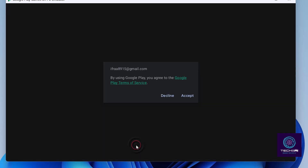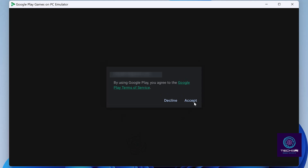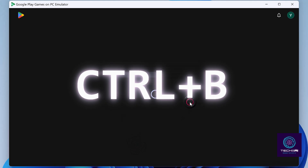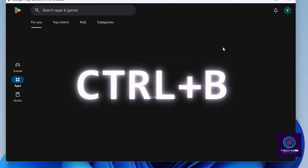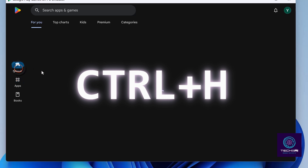However, there is something to note: this emulator doesn't have the navigation bar you might be used to. Instead, you'll need to remember a few key combinations — Ctrl-B to go back and H to go home.